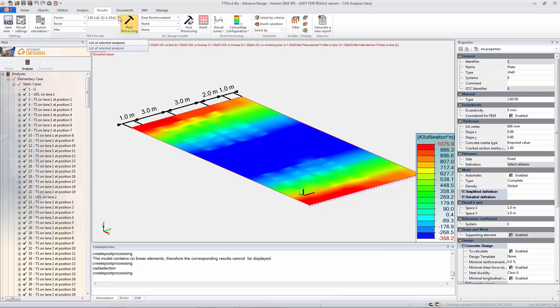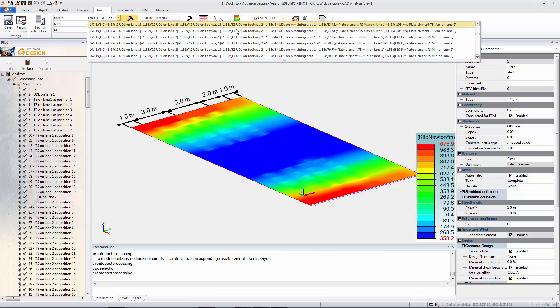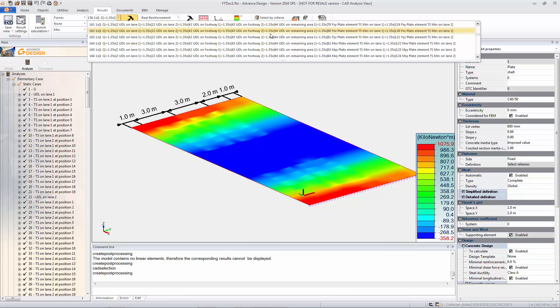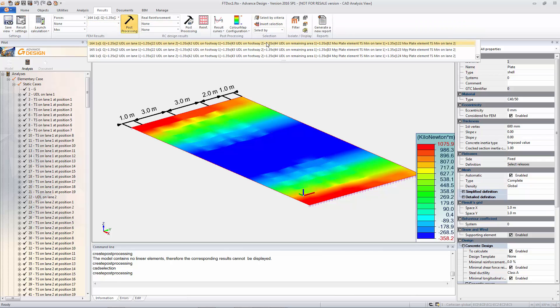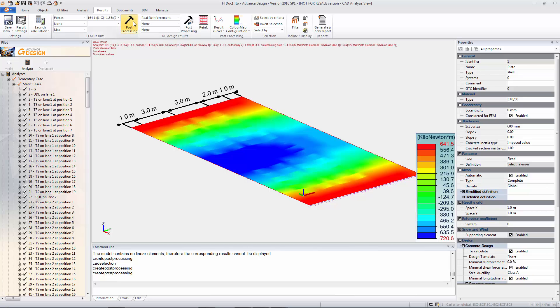So we're looking at MXX for the plate maximum. And there you go. And then obviously more critical probably is your sagging moment in the middle. So that's MXX for the plate minimum. So you just have to find that and then you can see all of these results. And so there's our minimum bending moment.